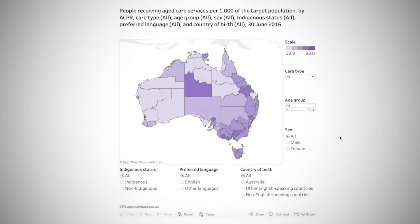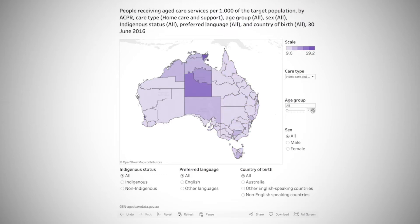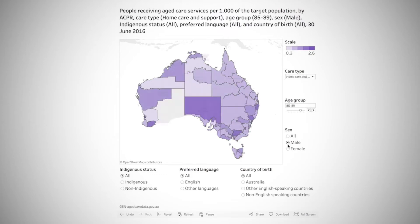For example, in this section a researcher can narrow down the search fields even further to Indigenous status, age and sex.